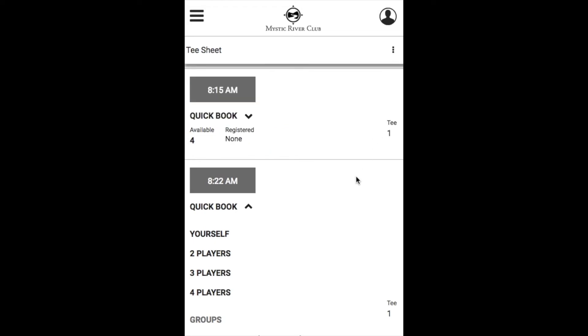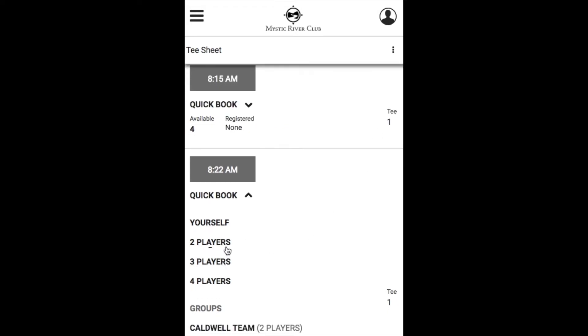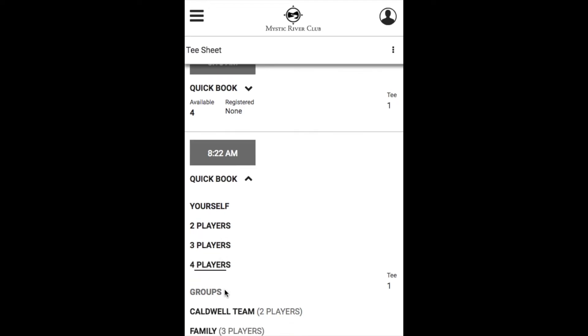To book the tee time, go ahead and use either your QuickBook option by picking your number of players or an existing group, or go ahead and select the tee time.